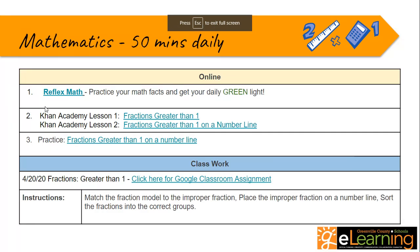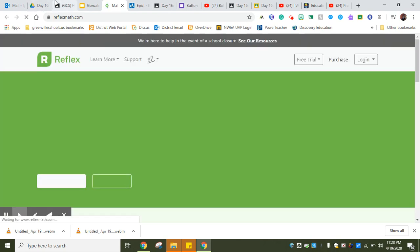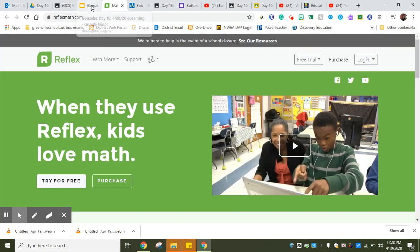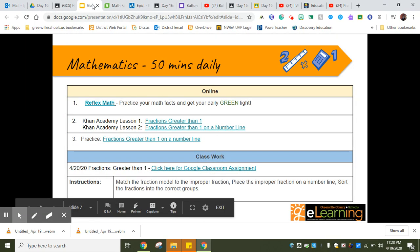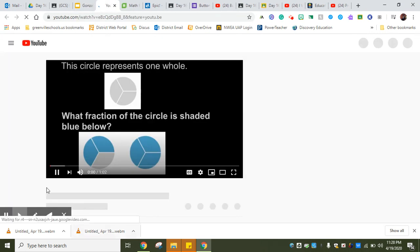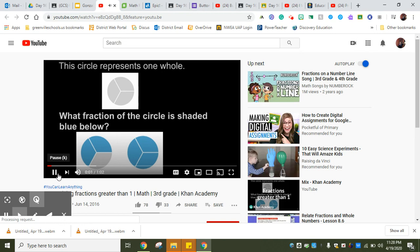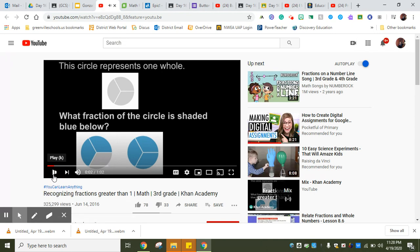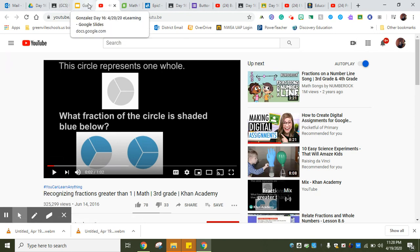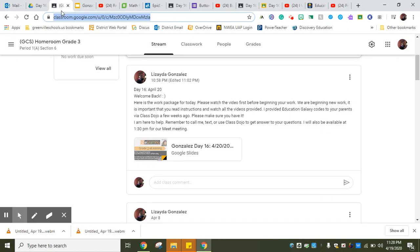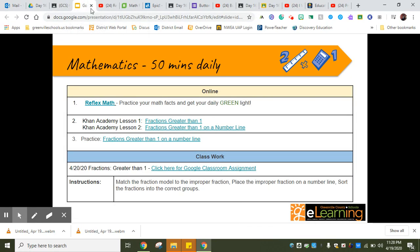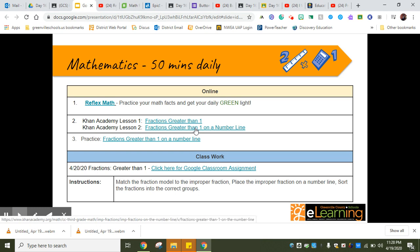Go ahead and pick one of those. This is my classroom right here. You guys do have your information on Epic. Make sure you visit Epic and read. For math, we have done Reflex Math, which you know it's going to go ahead and load. You have two videos to watch from Khan Academy.